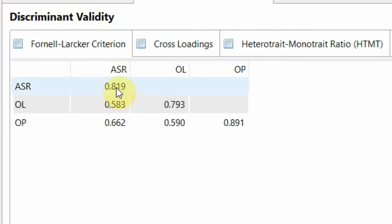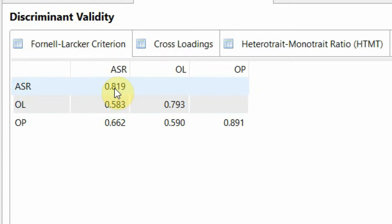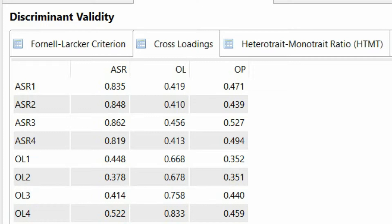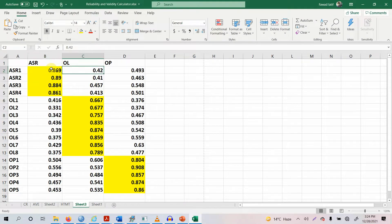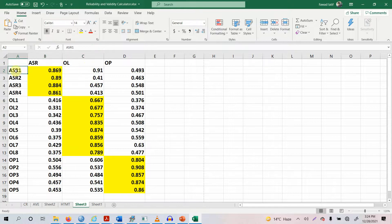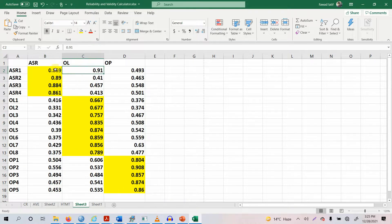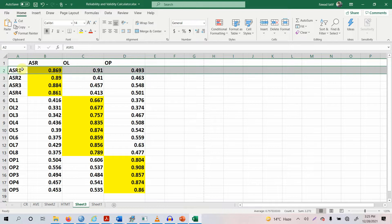Let's assume this value — the correlation for ASR and OL — was higher than the square root of AVE for ASR, just for the sake of assumption. If that were the case, you would check cross-loadings. Suppose I find that this value here is 0.910 and this value here is 0.869. That means ASR1 is loading well onto another factor instead of its own parent construct, and the difference is less than 0.10. In that case, we need to delete this indicator from our model in order to establish discriminant validity.